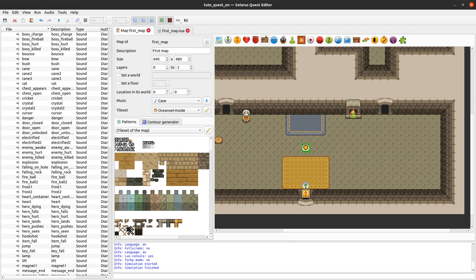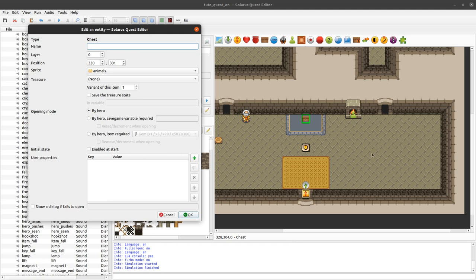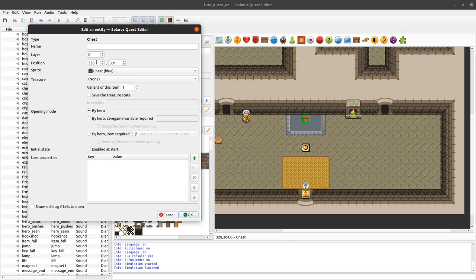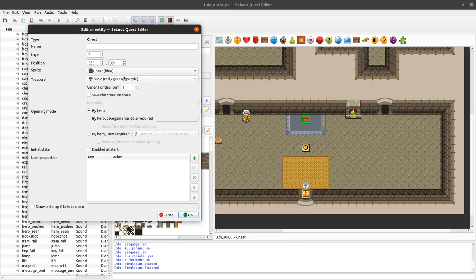You can actually create your chest in the quest editor. Just uncheck this initial state enabled at start here. You will have a chest but it will be completely hidden. It will not be displayed, not collide, not interact. Let's still create a normal chest with some sprite and treasure.